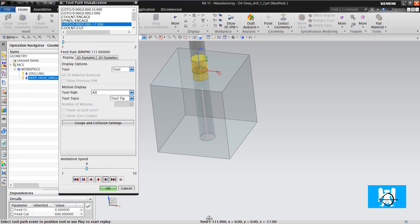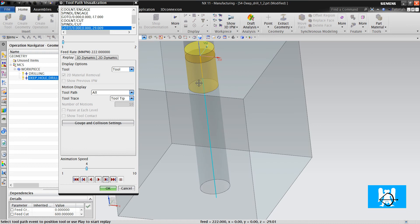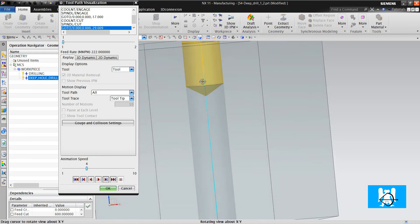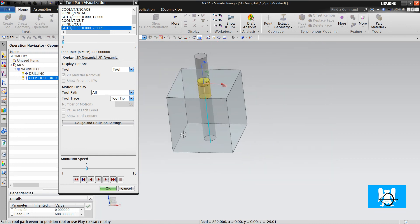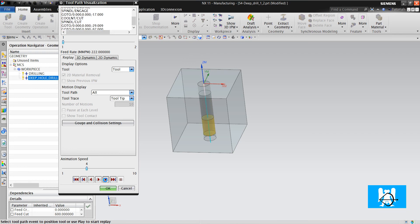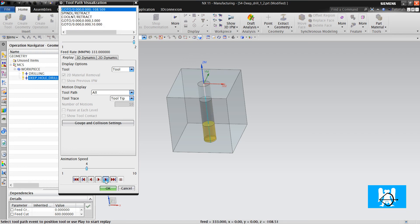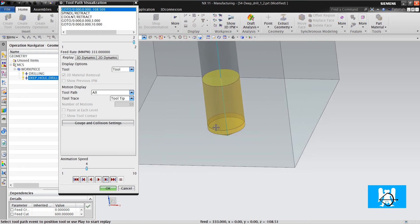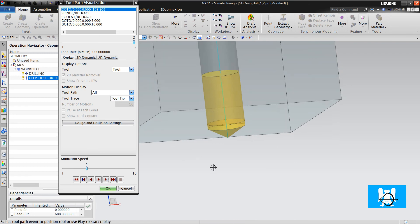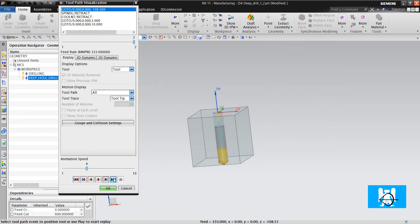It makes the engage feed rate, it makes the first cuts feed rate with three millimeters, it makes the cutting feed rate, it makes the last cuts and it makes retract.